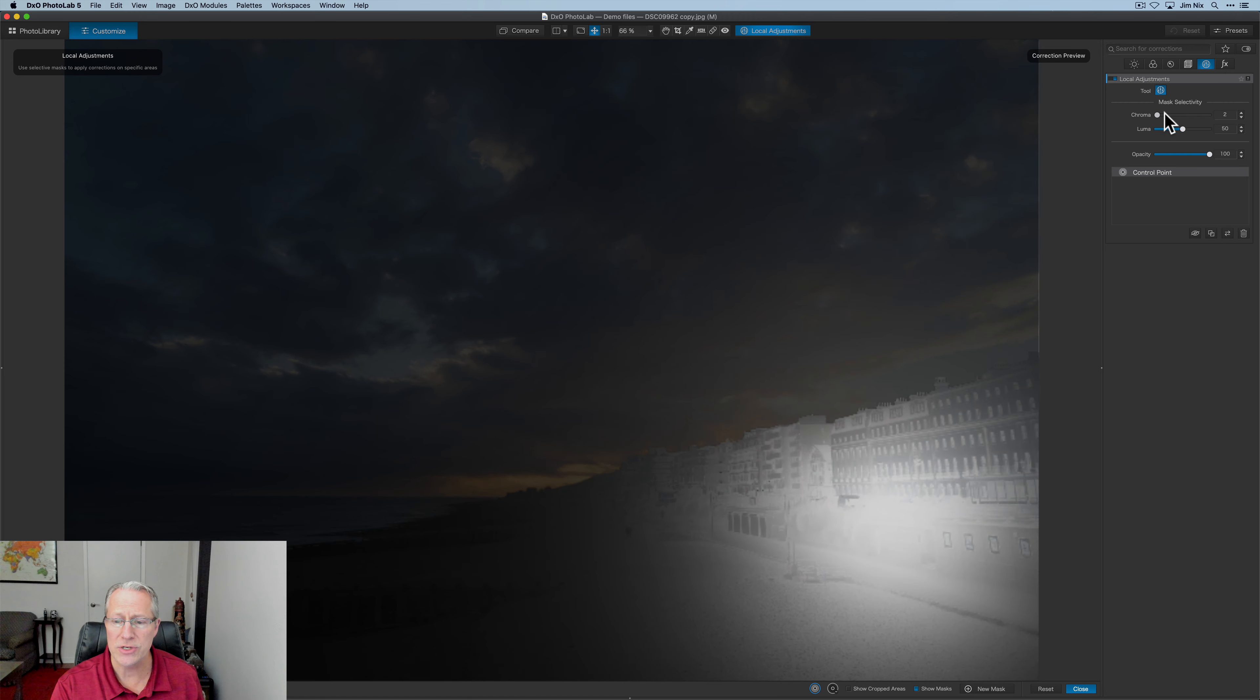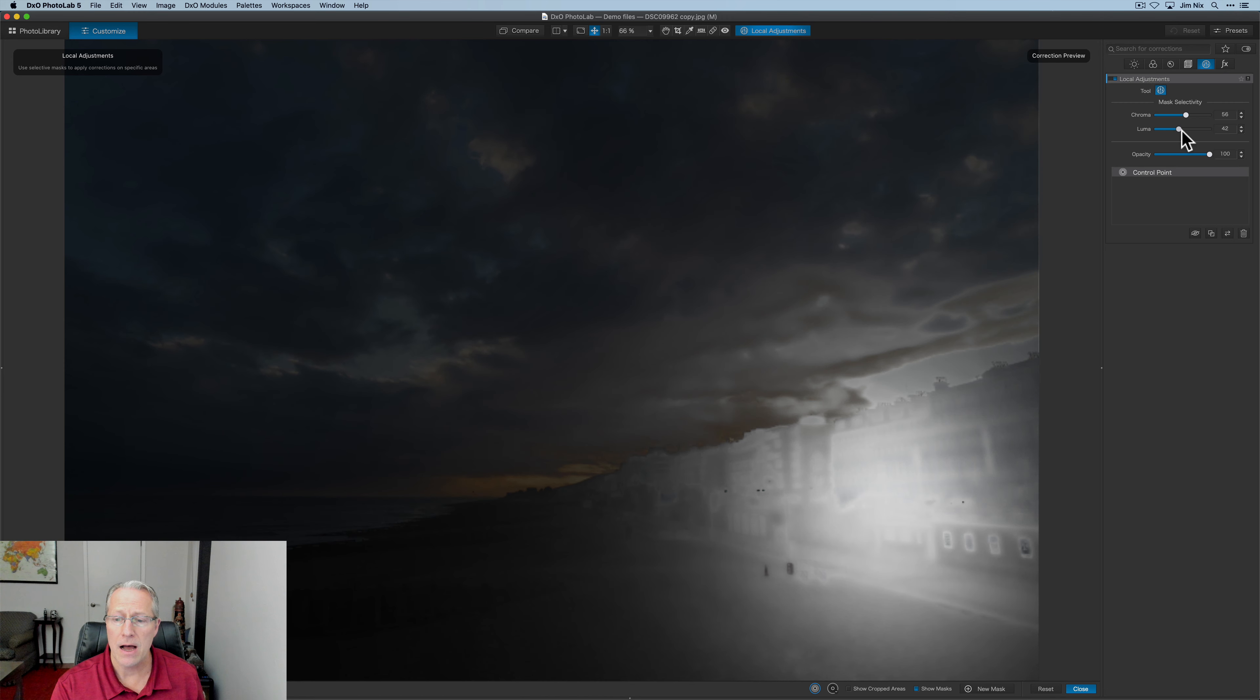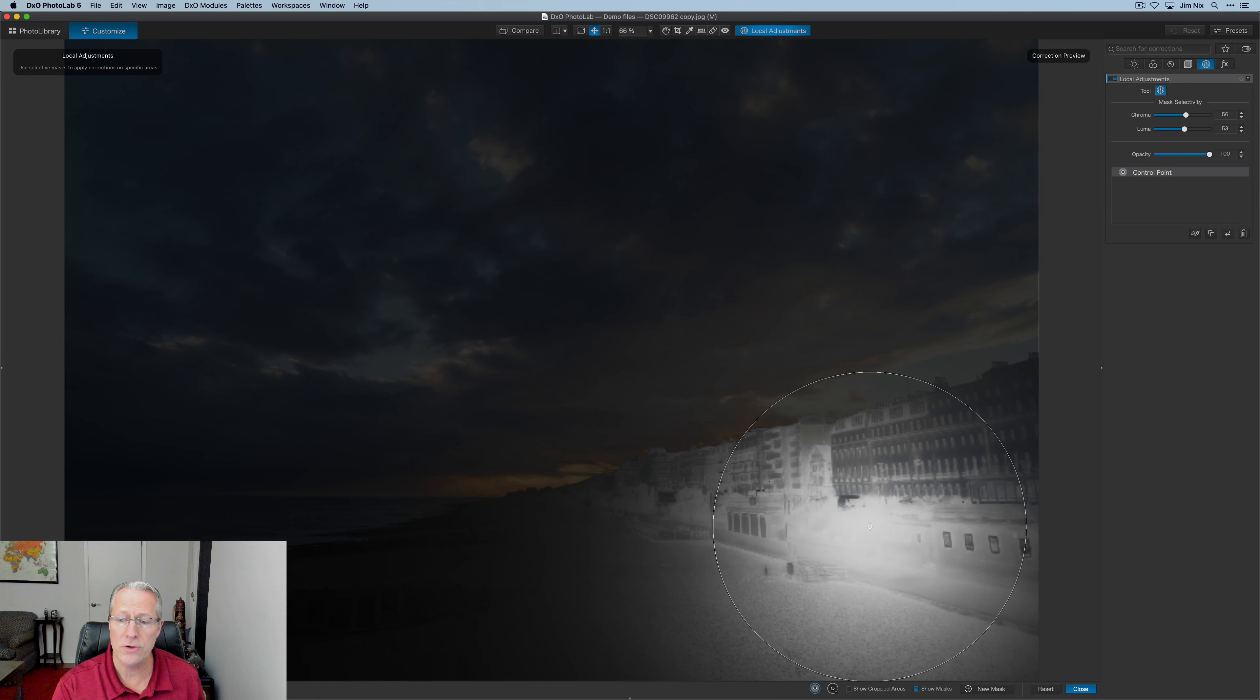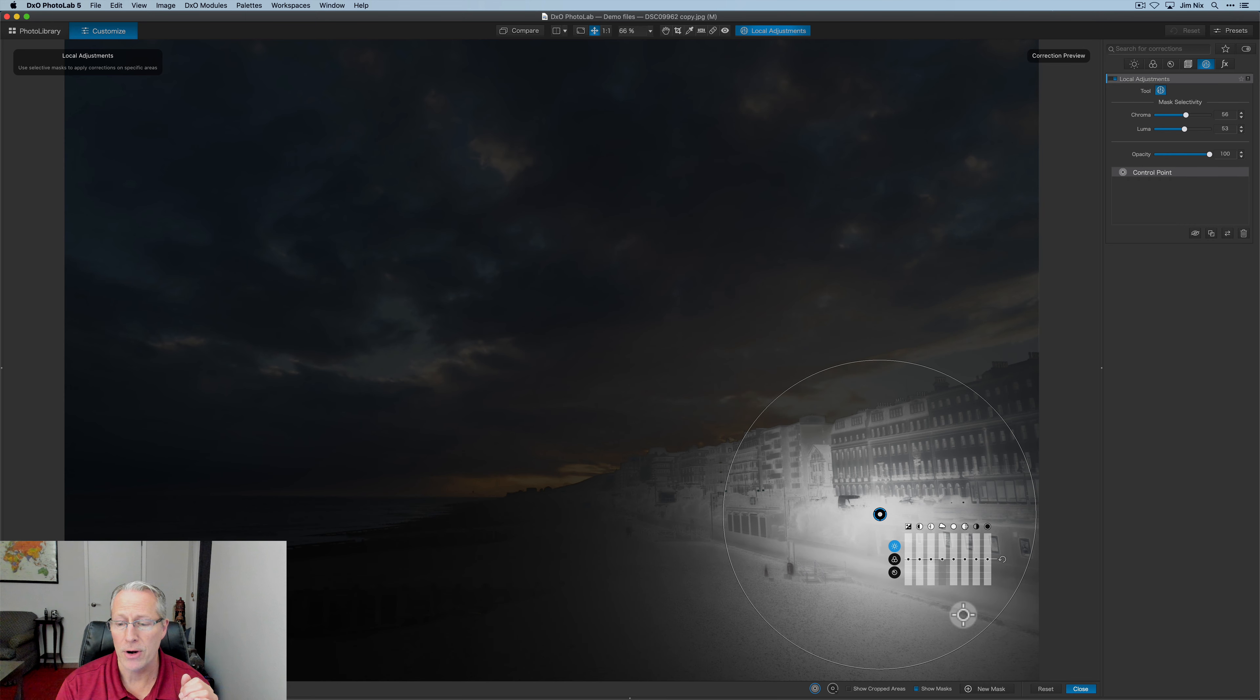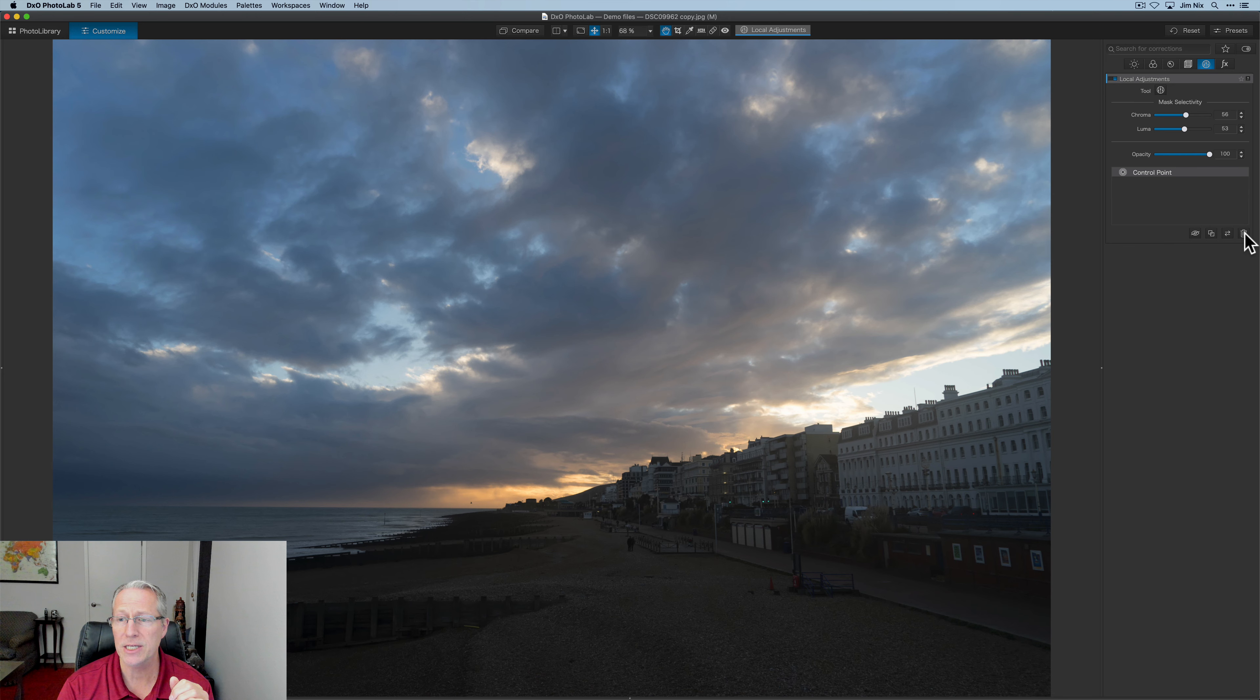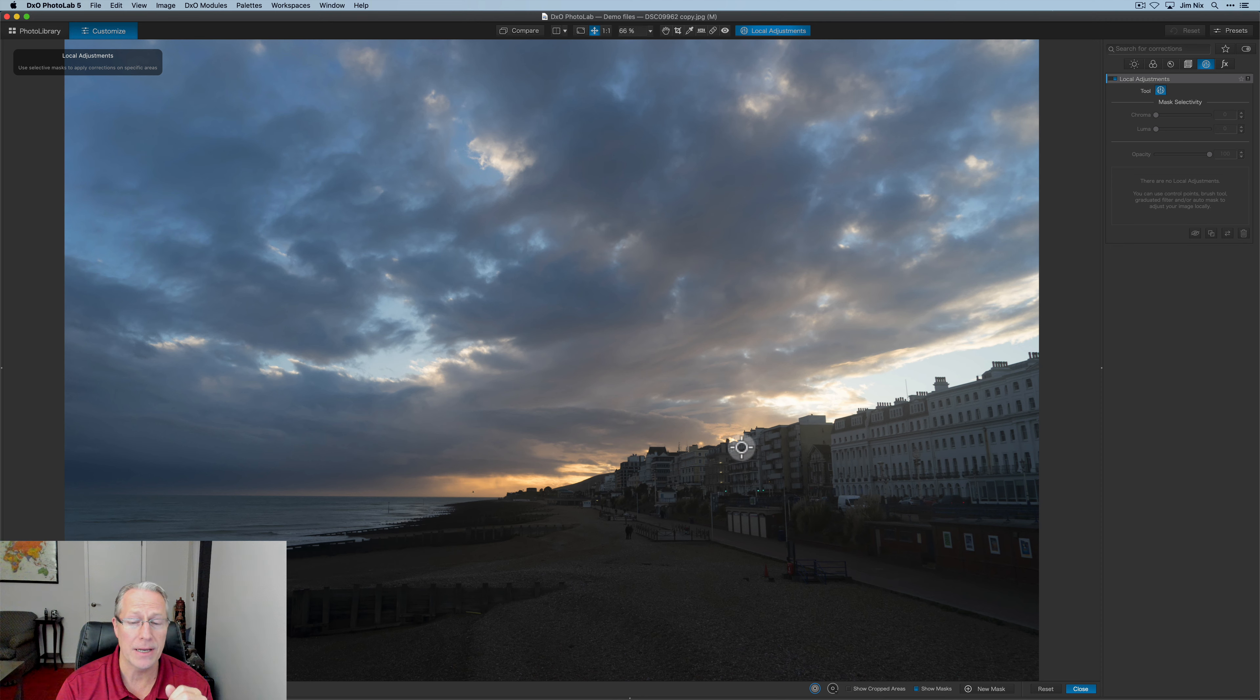As you can see, as you adjust these, it will adjust the mask sensitivity. And of course, as you know, you can move this around to make sure that you're basically targeting the proper areas. And so that has been added to the control points, which I think is pretty cool. I'm going to go ahead and click to delete that.